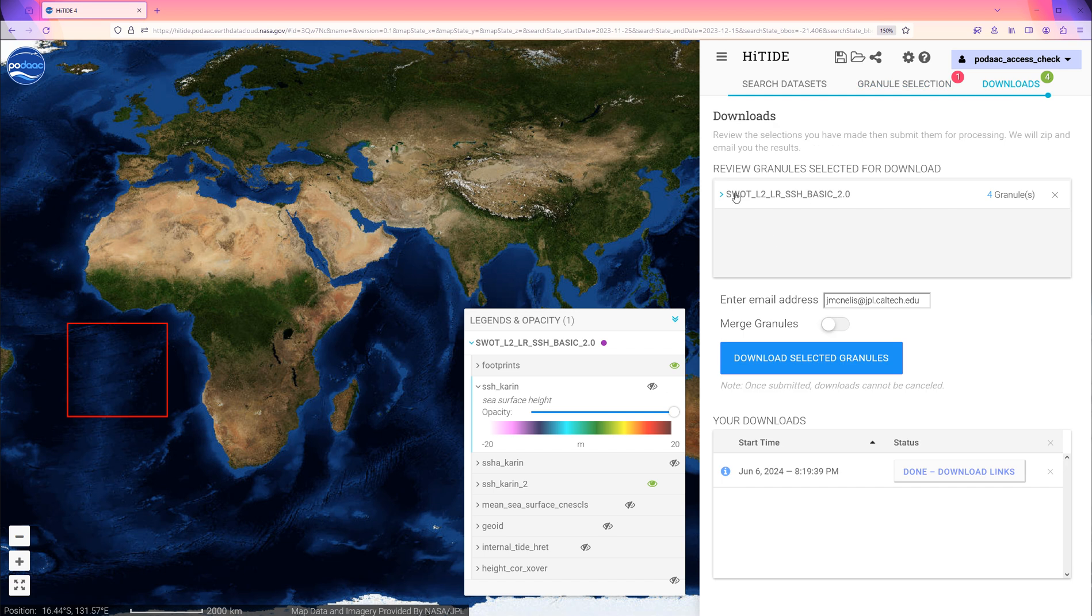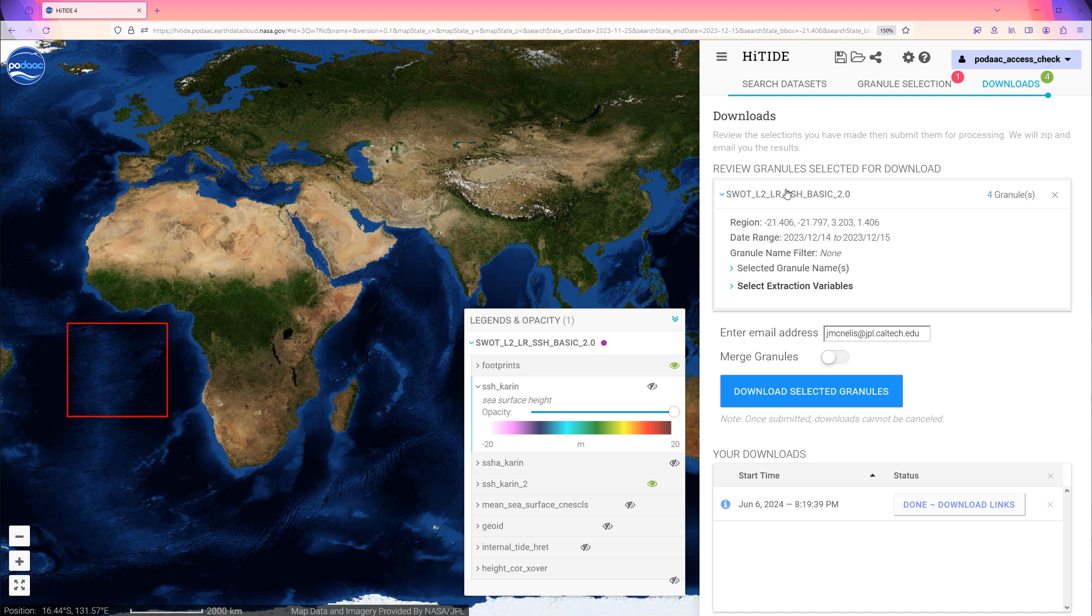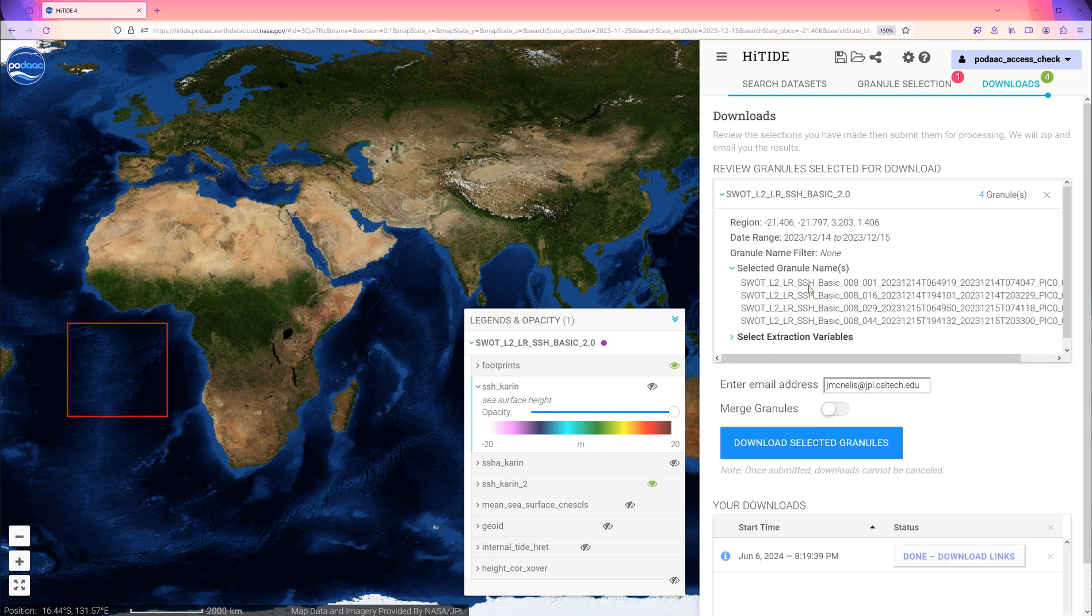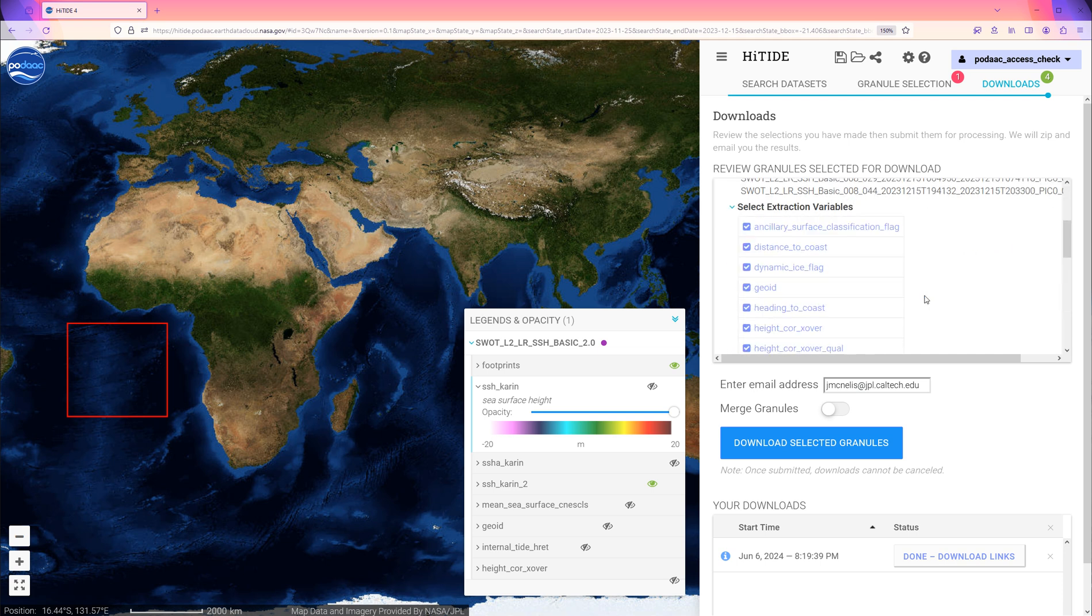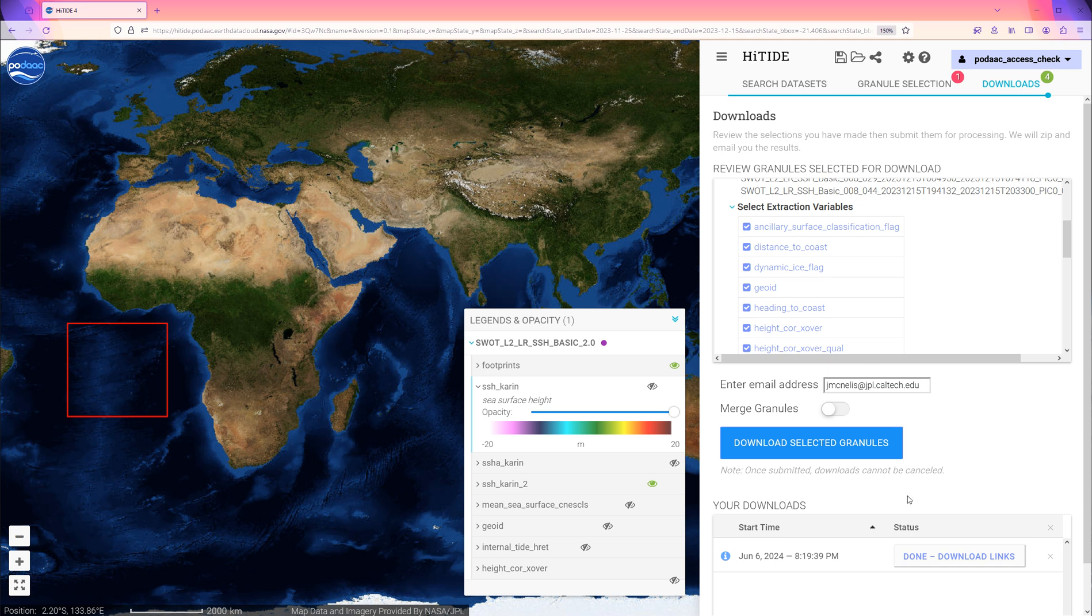Here, we review granules for download. Expand the Collection Summary to see the filters that were used for this set of granules. We can further expand Granule Names list as well as the Variables list. Here, we can select certain variables to download, but by default all of the variables are included to begin with.